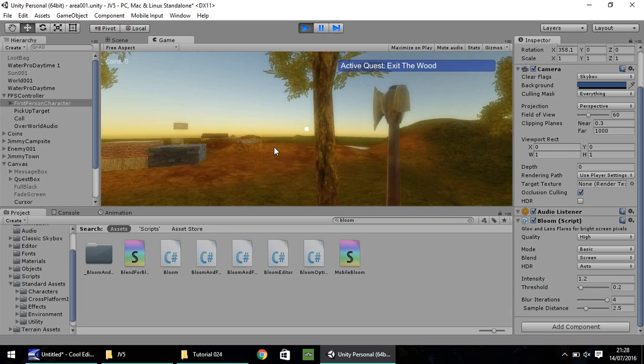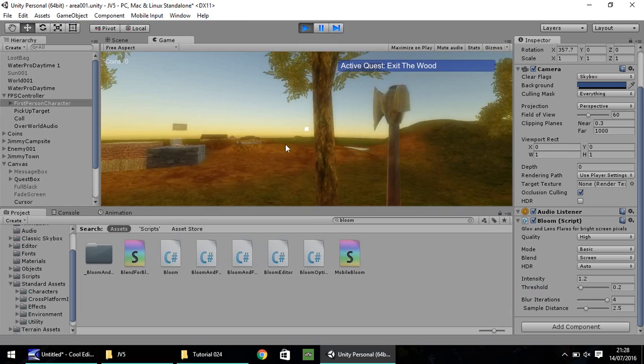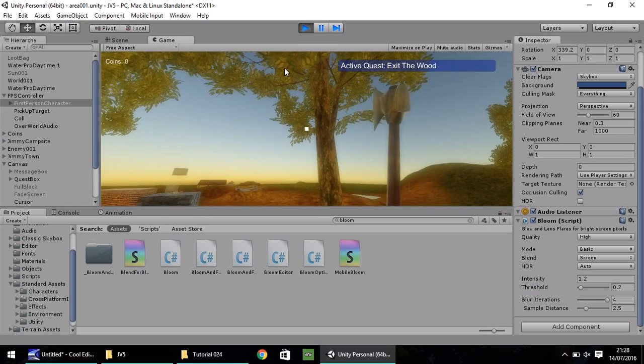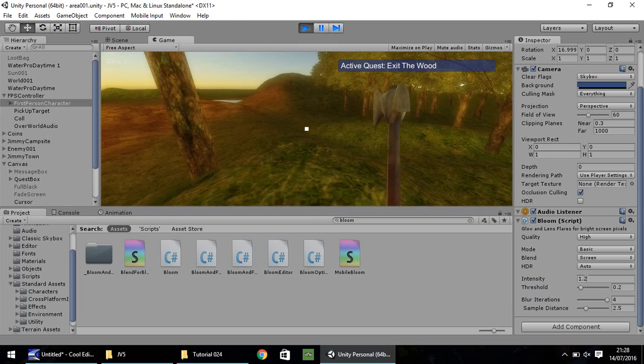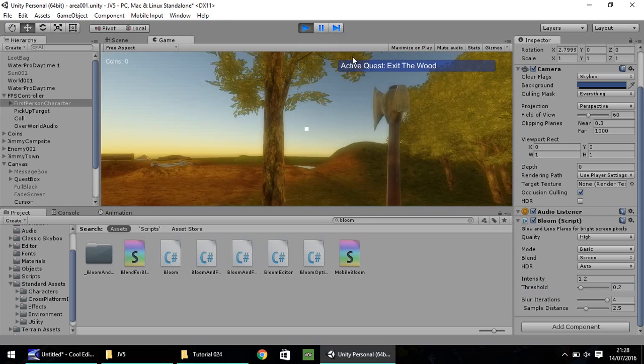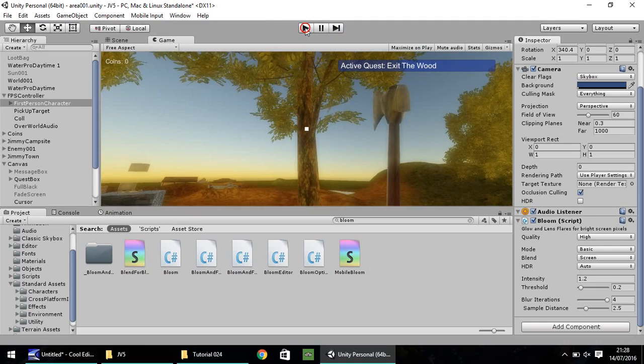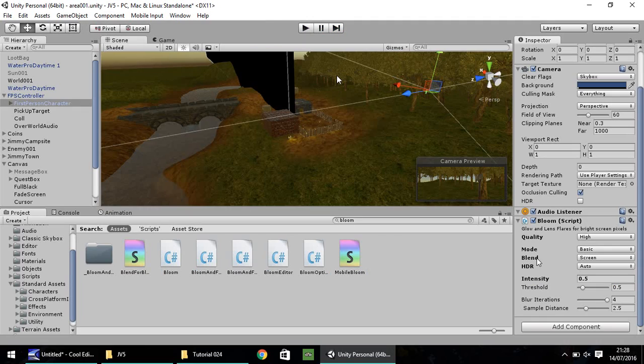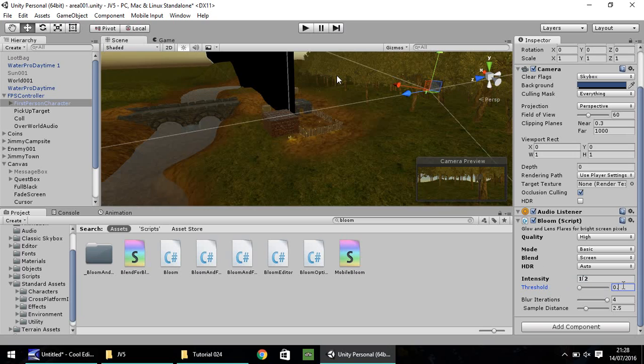As I've modified these during gameplay, they will change. Let's stop the gameplay and input our settings back. We had 1.2 on intensity and 0.2 on threshold. Next thing, let's deal with our sun shafts.